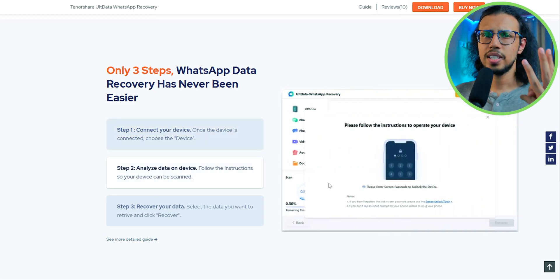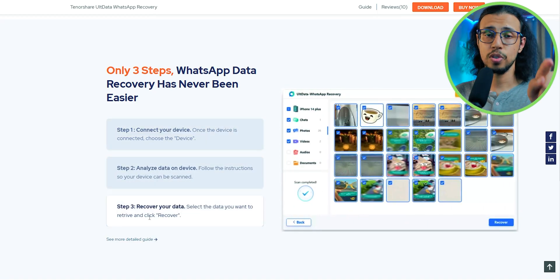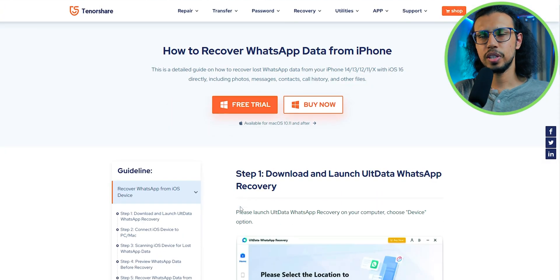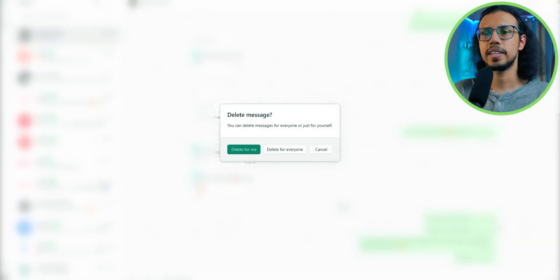In just three steps it'll extract all the deleted information from your phone's built-in storage. You don't need to have a backup. So let's put it to the test and see how well it works.